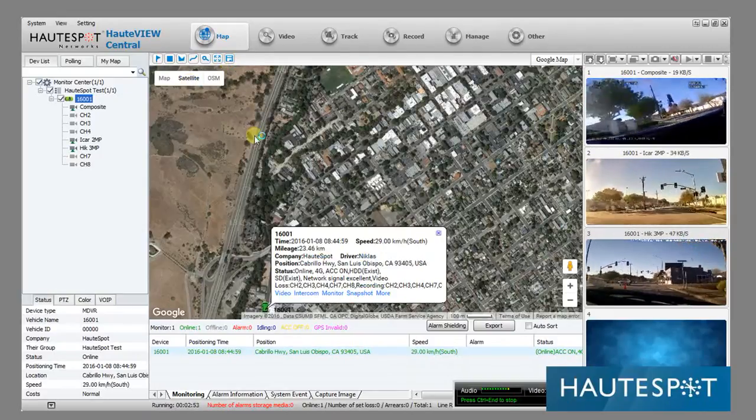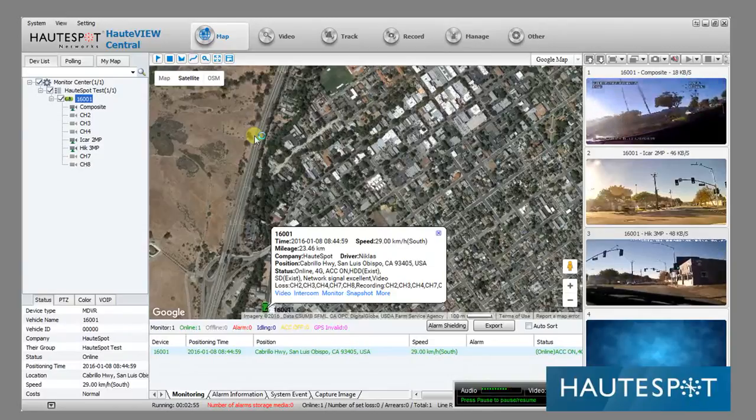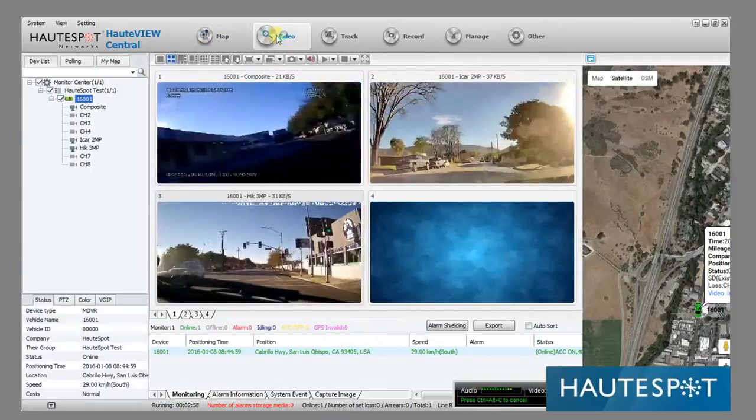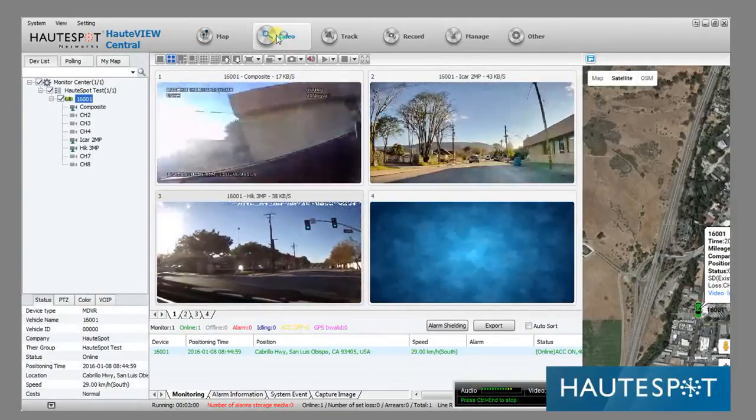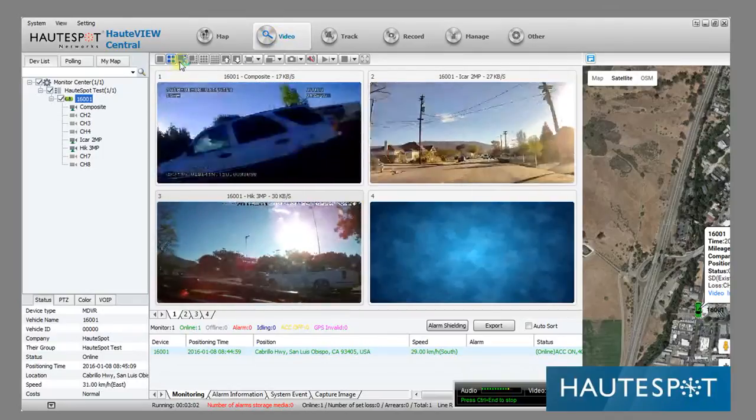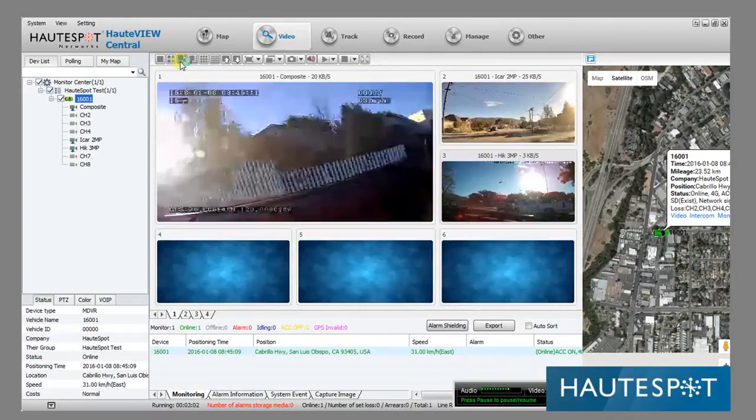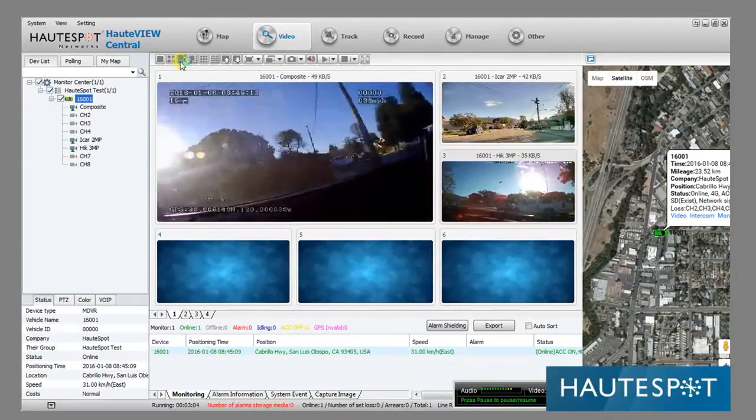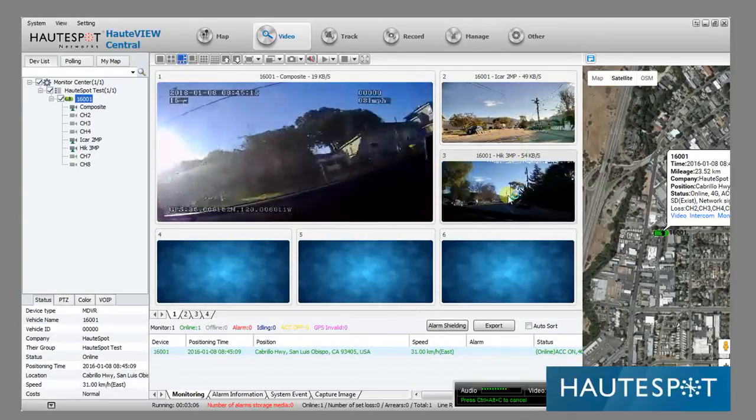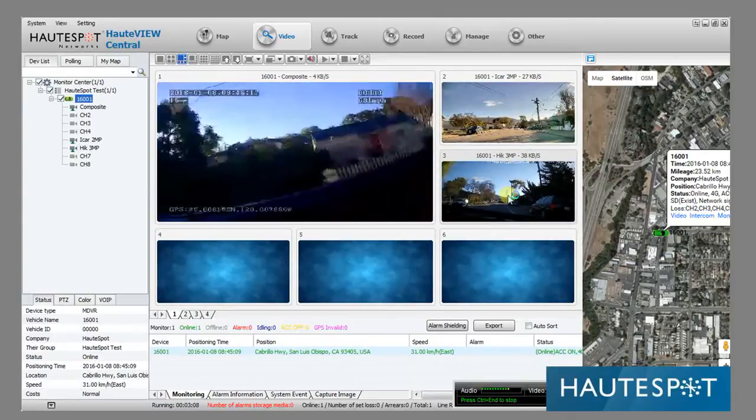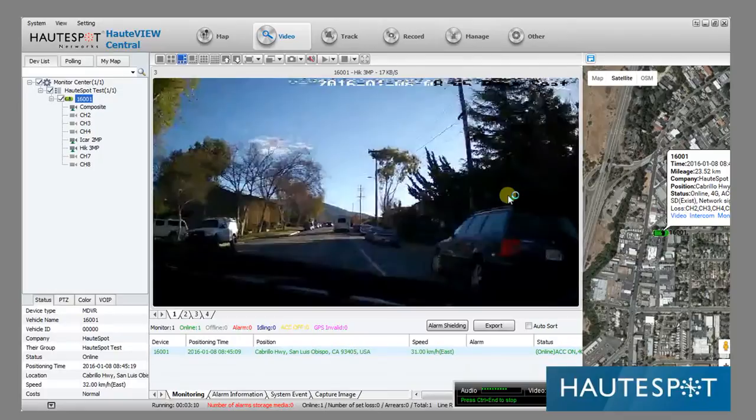It gets recorded in the NVR continuously. If I go to video, I currently have a four screen view. I can change the view to have one larger. If I want to see one in particular, let's say number three, the three megapixel cam, I double click on that and it becomes large.